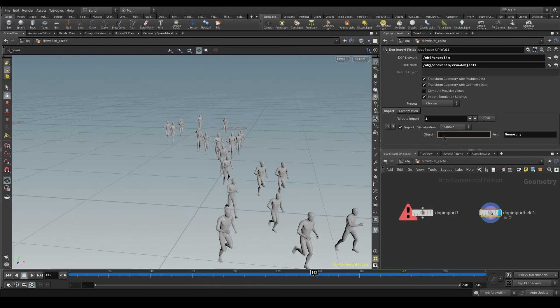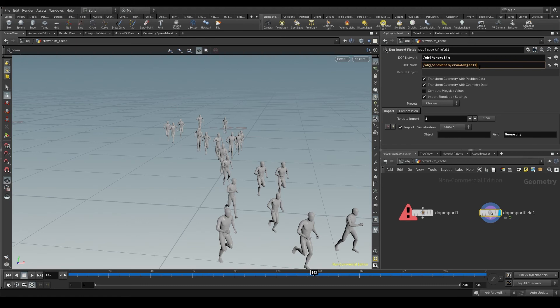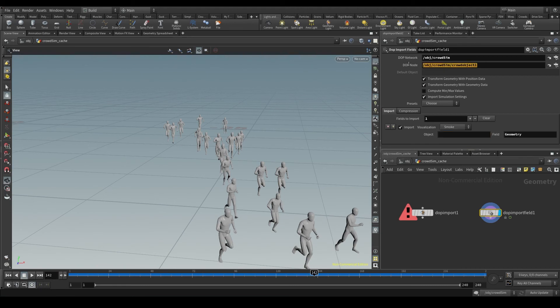We have two options here. Either we use the dopNode parameter to specify from which object I want to import the data and leave the object line empty, or we leave this parameter empty and specify the object down here. It's the same.